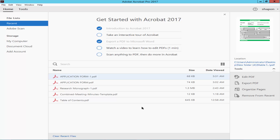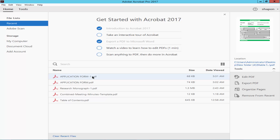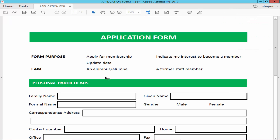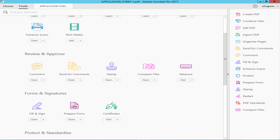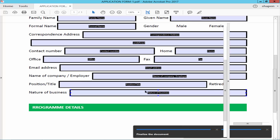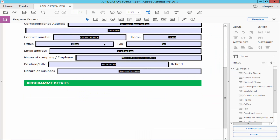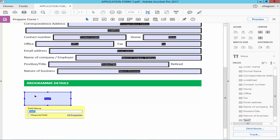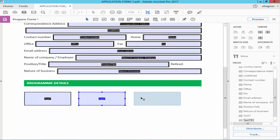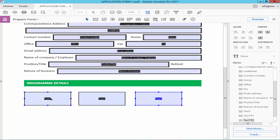Let's get started. Open a PDF, make it fillable via the Tools menu and select Prepare Form. Draw a text field, copy the text field, and rename the text field.